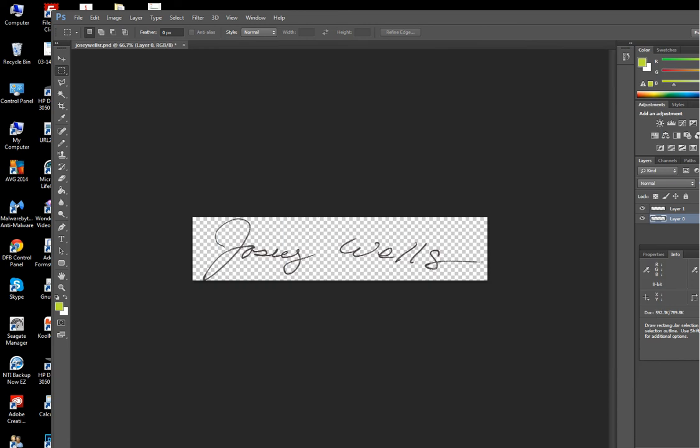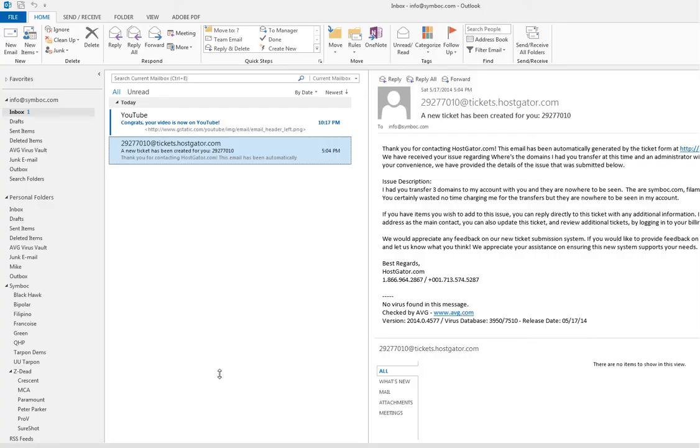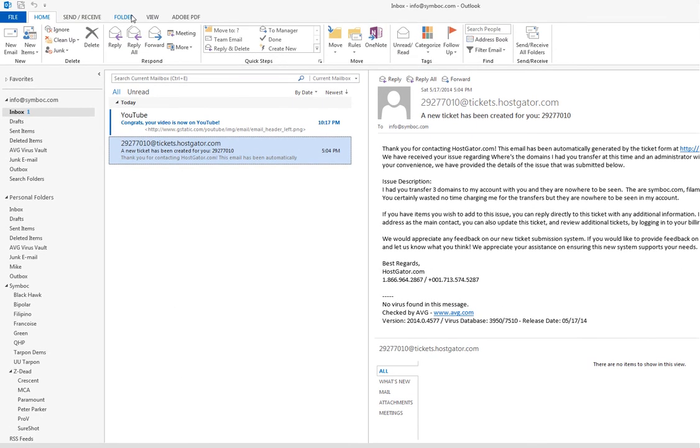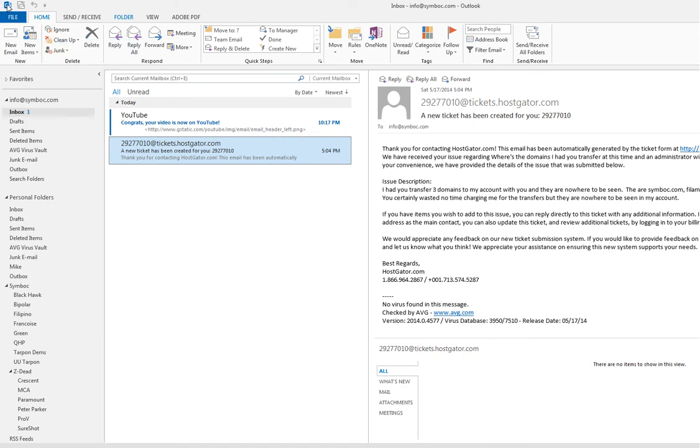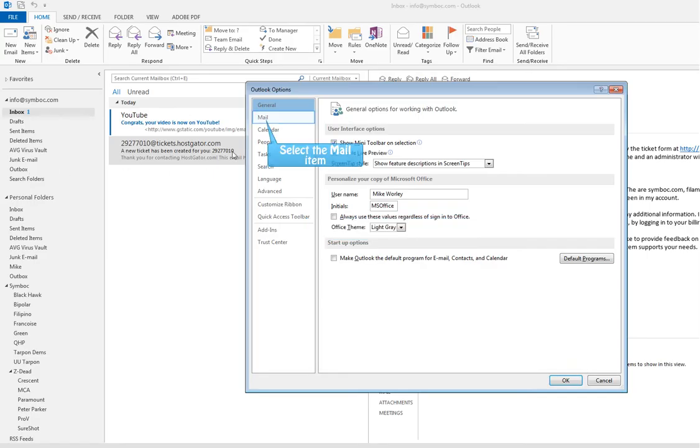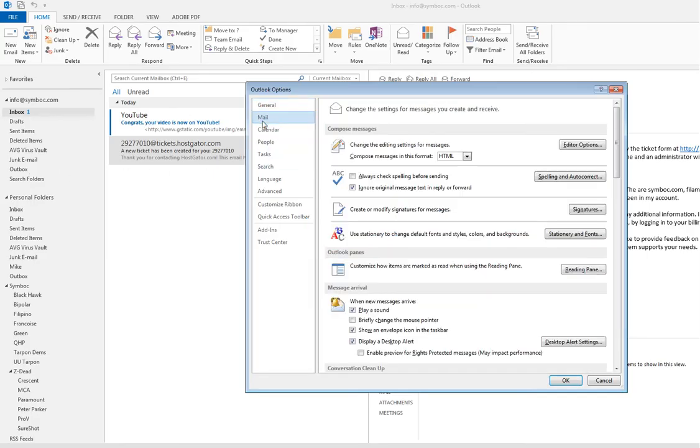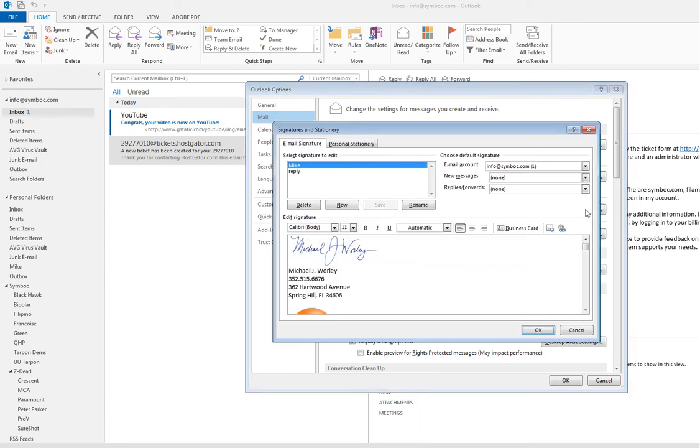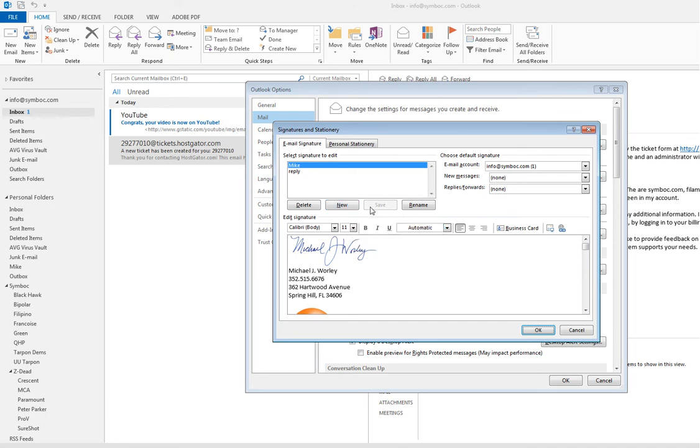Now we're going to go to Outlook and create the actual email signature. Here we are in Outlook. This is Outlook 2003, but it'll work for most any version of Outlook made in the last eight or nine years. We go to File, Options, Mail, Create or Modify Signatures for Messages. Click on Signatures. Now we want to create a new one. So we hit New.